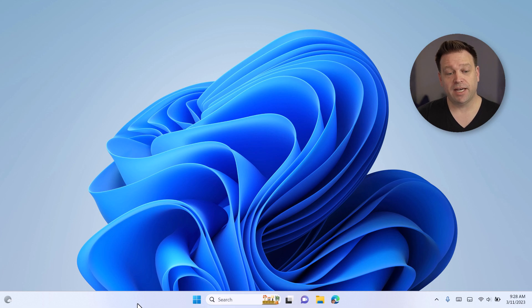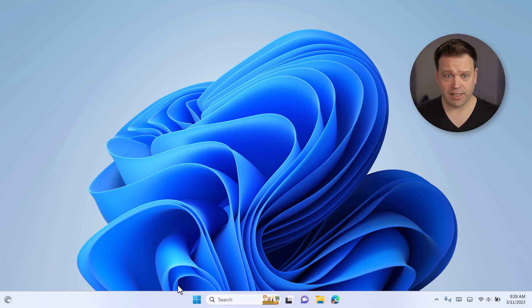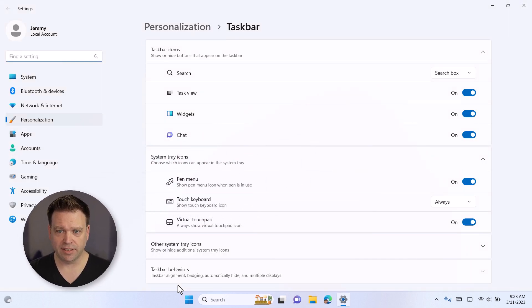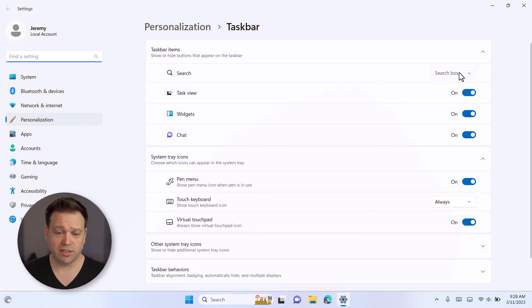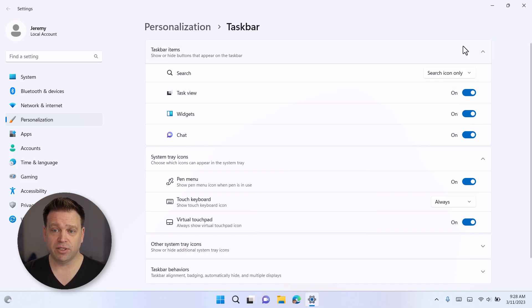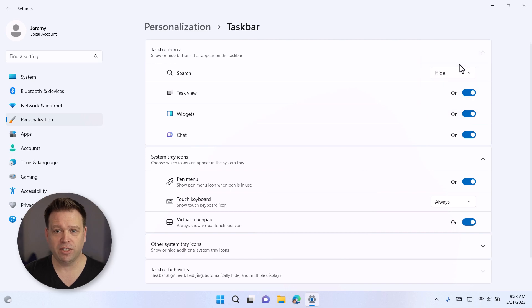So let's go into taskbar settings and actually clean up some of that. So right clicking on the taskbar will take you into taskbar settings. And here you can actually go to just the search icon, which is pretty clean. And that's how Windows 11 originally shipped. Or you can hide the search. Now you can use the Windows key to search as well. Task view you can turn off.